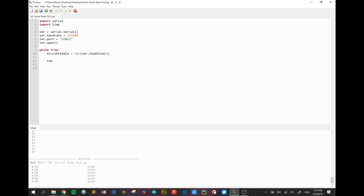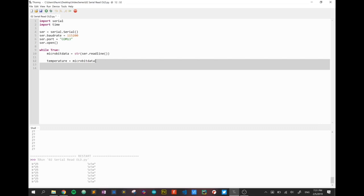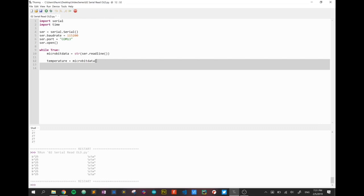We're going to move it into a different box called temperature and temperature is going to get its information from the microbit_data file. What we're going to do is we're going to just ignore the first two characters.